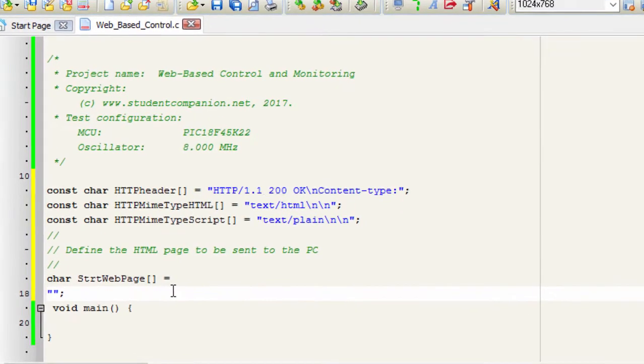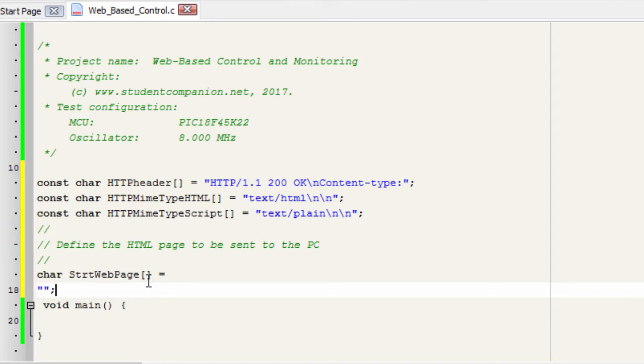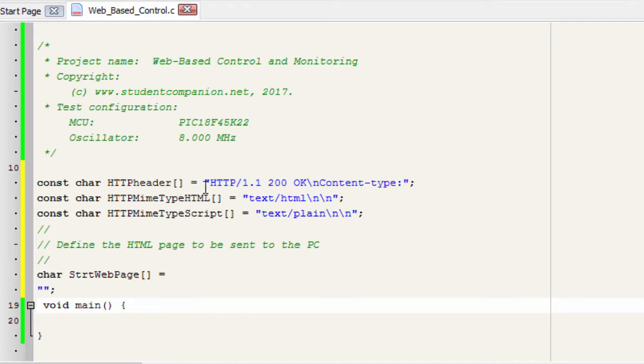This HTML code will be saved inside the microcontroller's RAM in our character variable string web page. Whenever we send our HTML code to our web browser, we're gonna send it together with the HTML header.